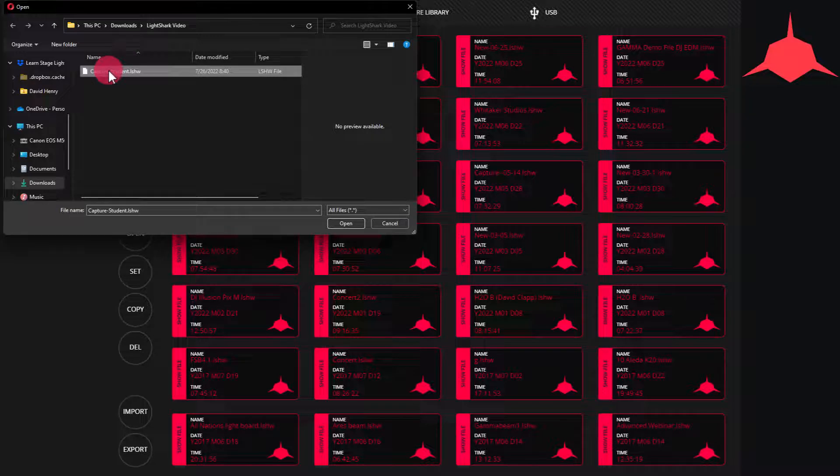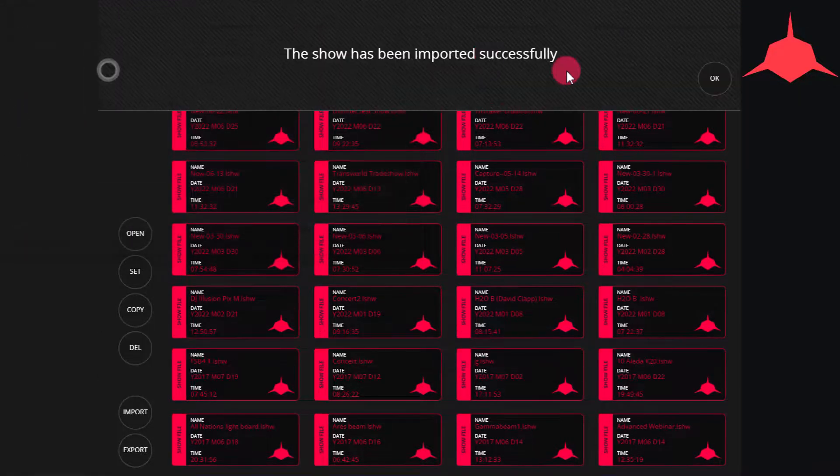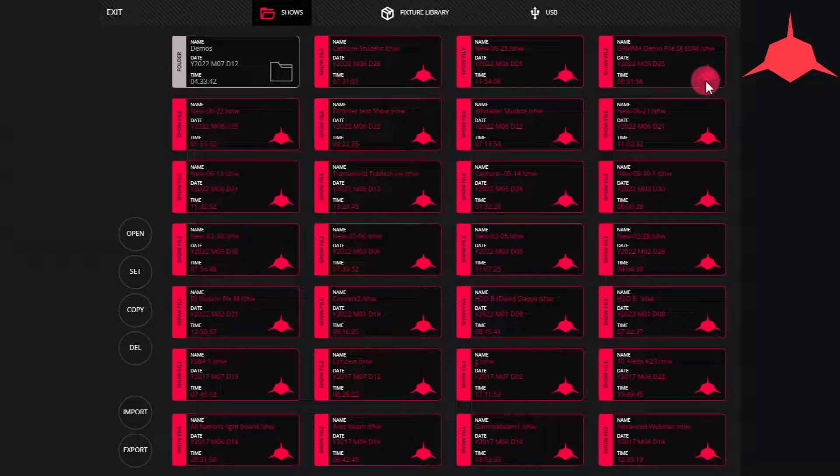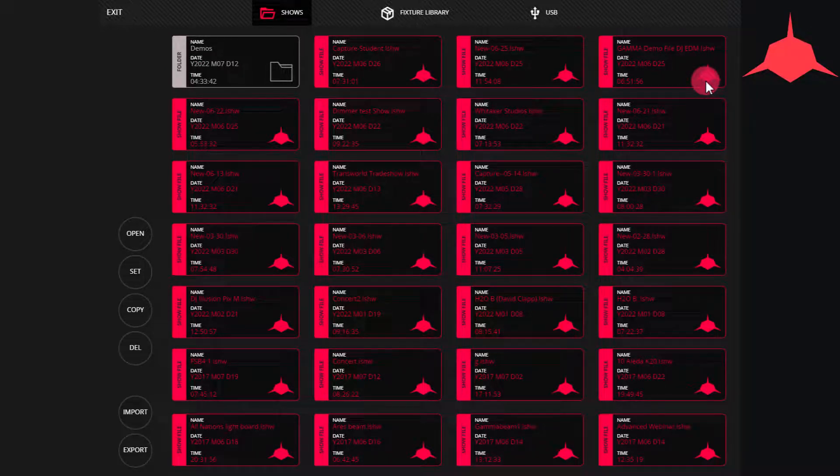Double click the file and the show will import. That file is now available to use on the internal memory of the LightShark.